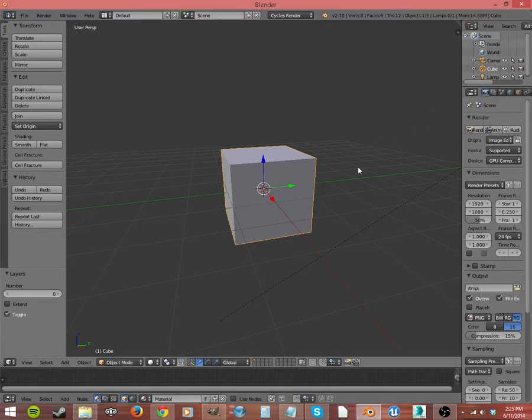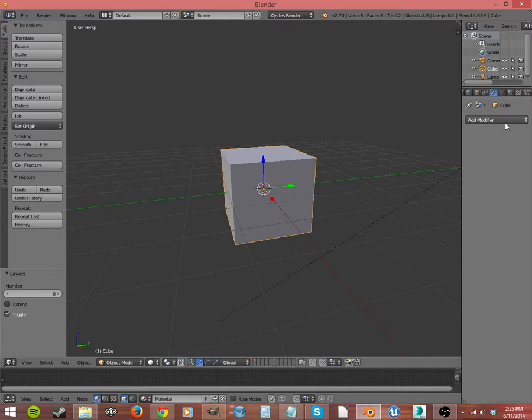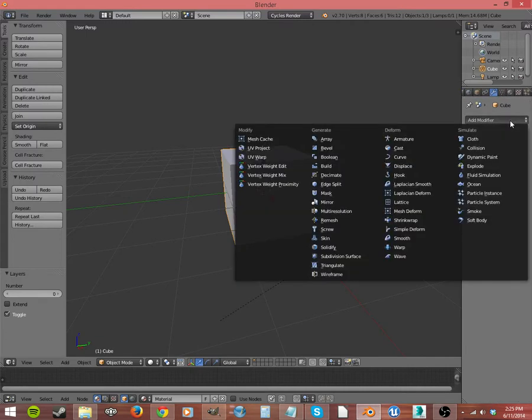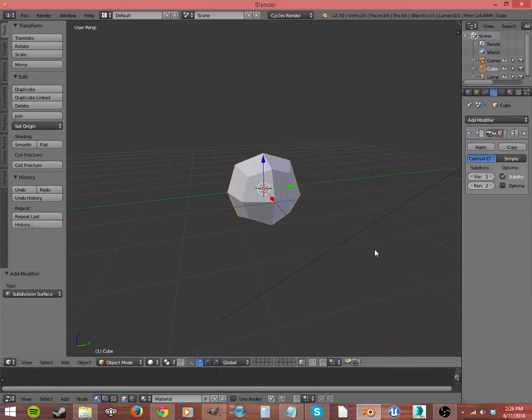It's a modifier, so you're going to come over here to your Properties window, to this little blue wrench, and you're going to click on it and go Add Modifier, and we're going to go to Subdivision Surface.